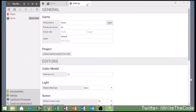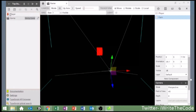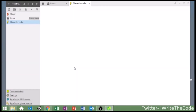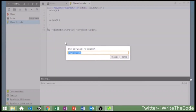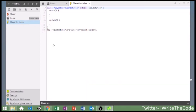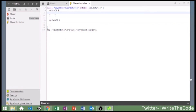Now what we're going to do to control the player is we're going to create a script. Let's call this 'PlayerController'. This may be the part where it looks scary, but I assure you everything we are about to do is very, very simple.